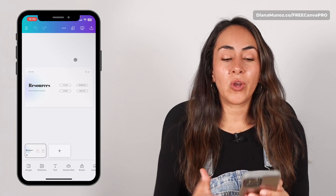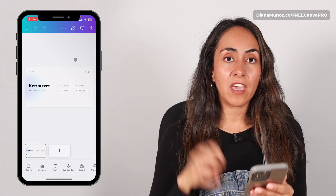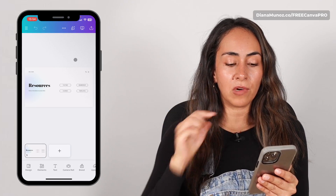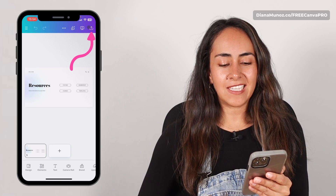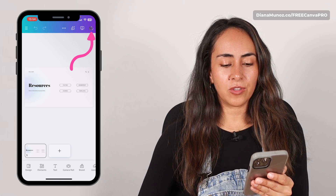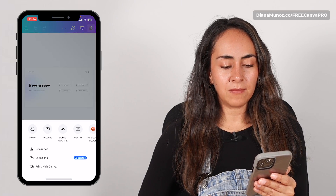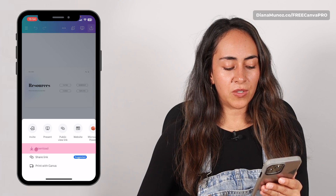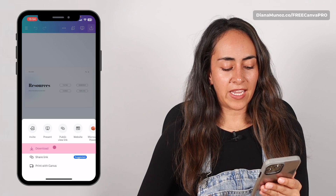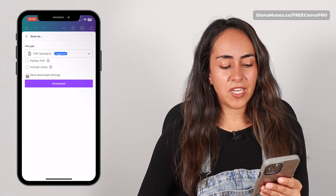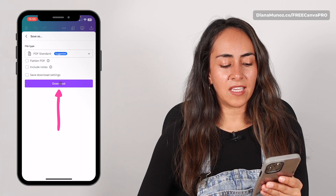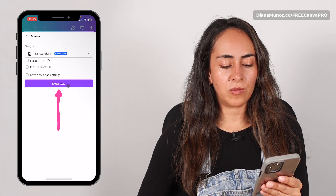Let me show you how to download a PDF from a mobile device. Tap on the icon on top of the screen, then select Download. Remember to leave the boxes unchecked and then hit Download.